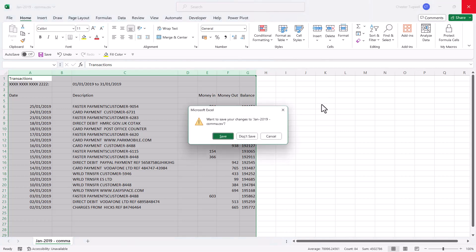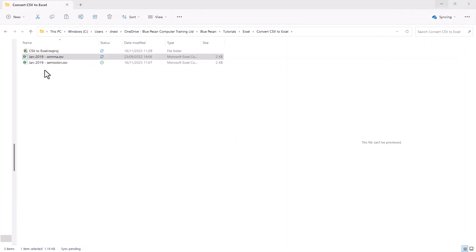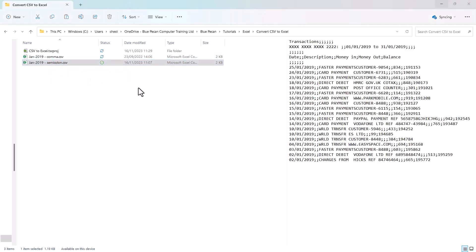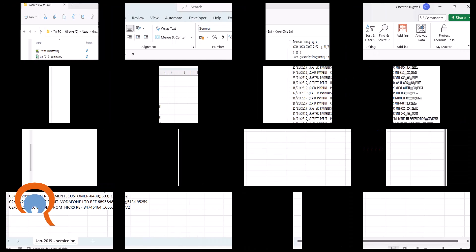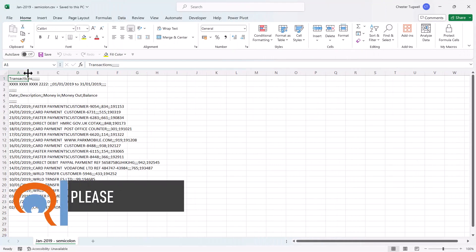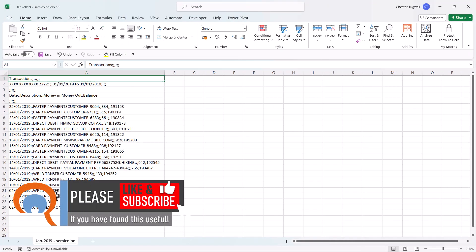Now if I close that down and I'll try and do the same thing with the version of the file that uses semicolons, you can see that the data isn't separated into separate columns. All the data appears in one column.